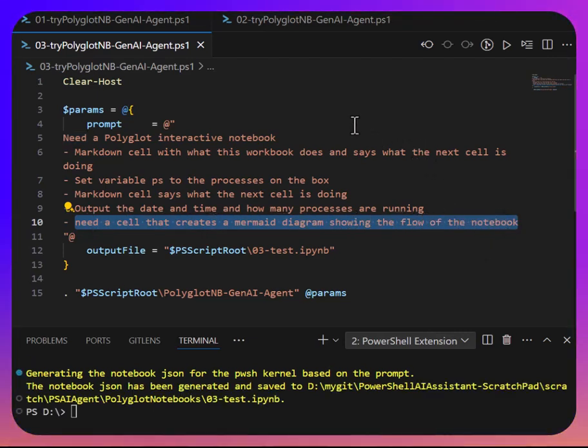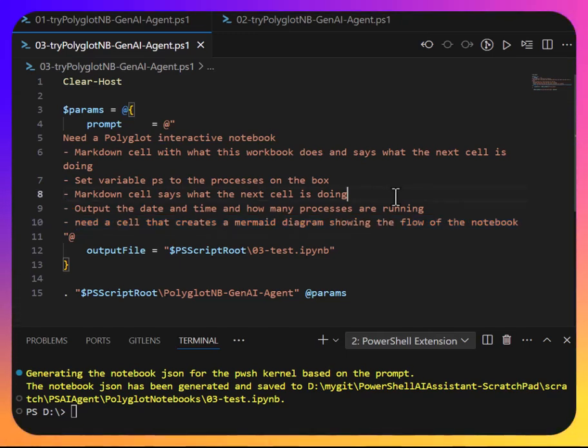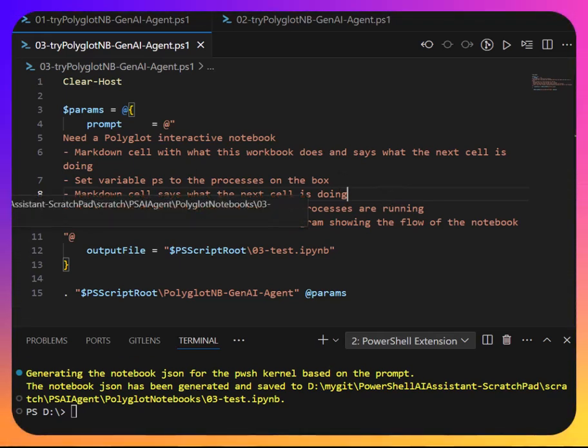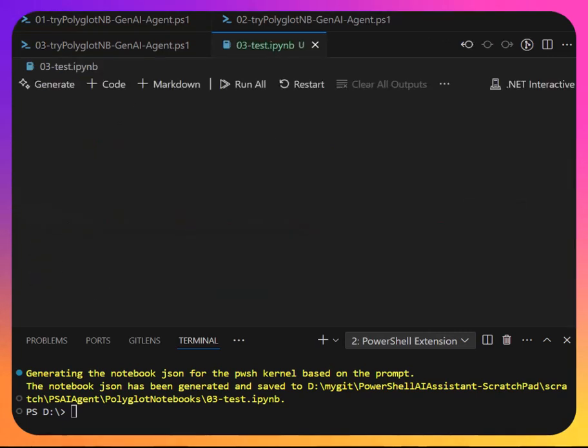So polyglot interactive notebooks support a cell type of mermaid, so that if you give it mermaid syntax and you run it, it'll actually generate a mermaid diagram. Let's see what we have.